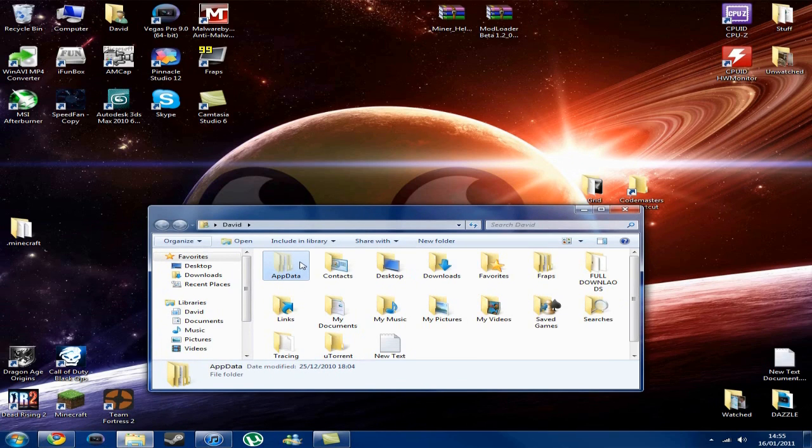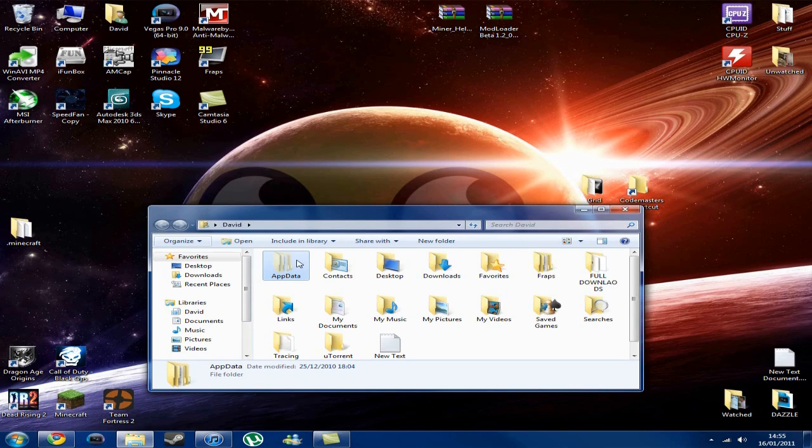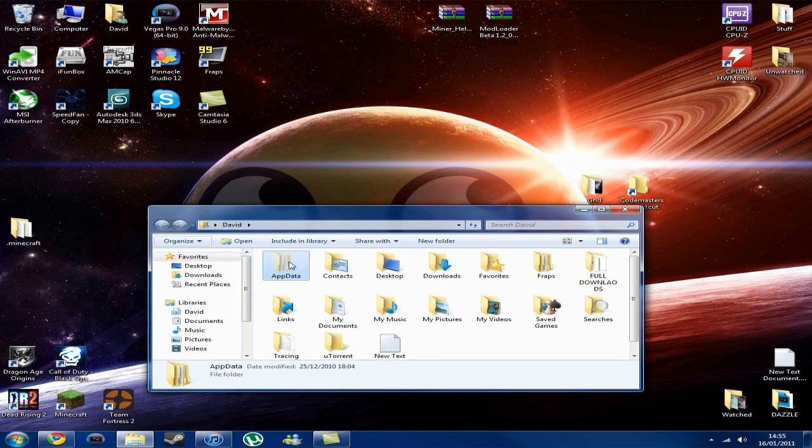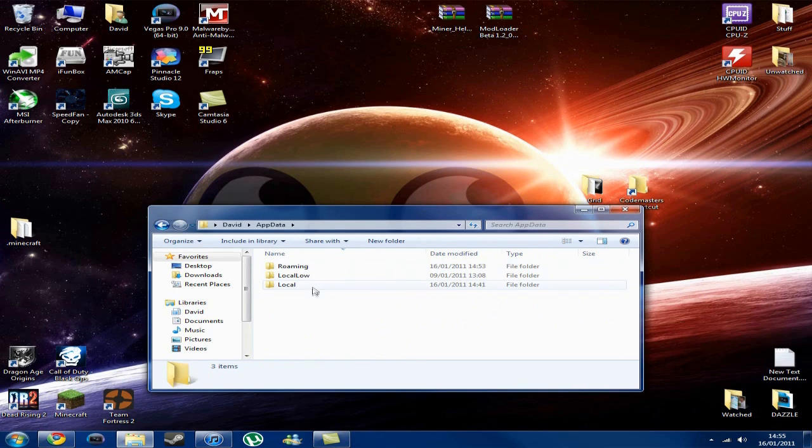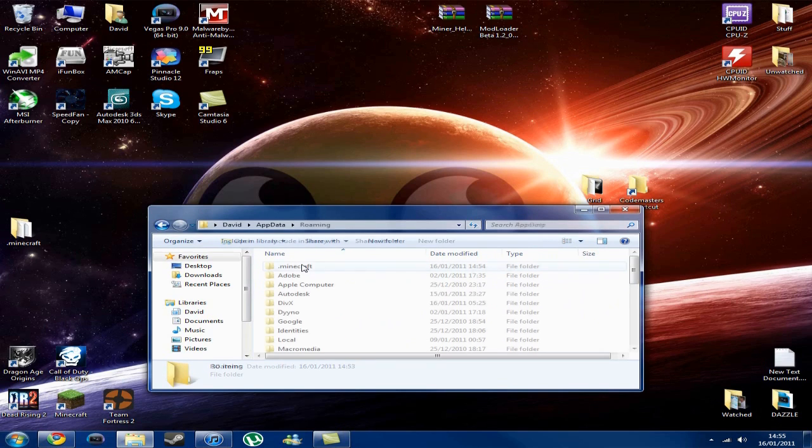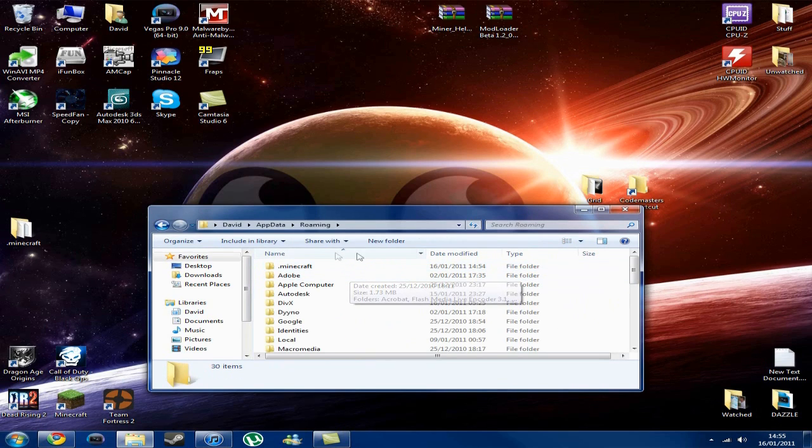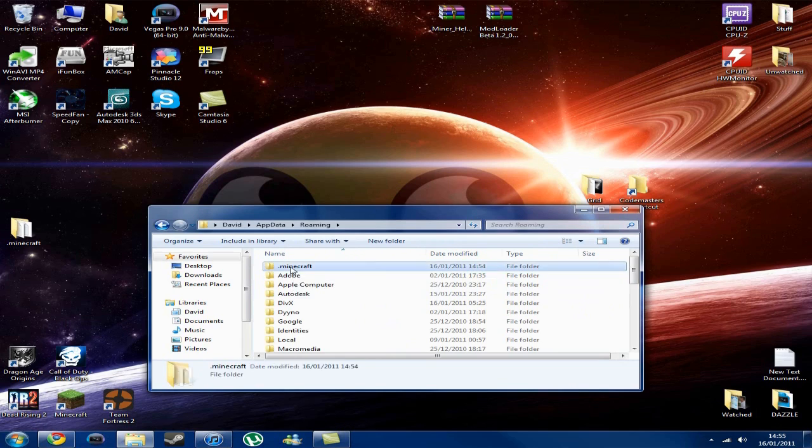You will need administrative rights for this, so if you don't, then if it's not your computer, you'll need to get someone to put the password in. So, we'll open up app data here, go to Roaming, sort them by the name, and then .minecraft will be at the top.